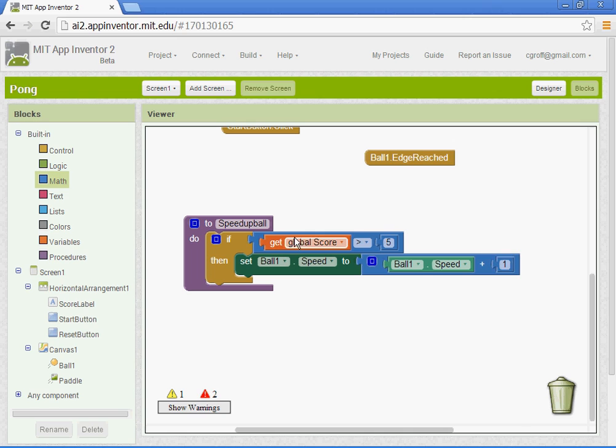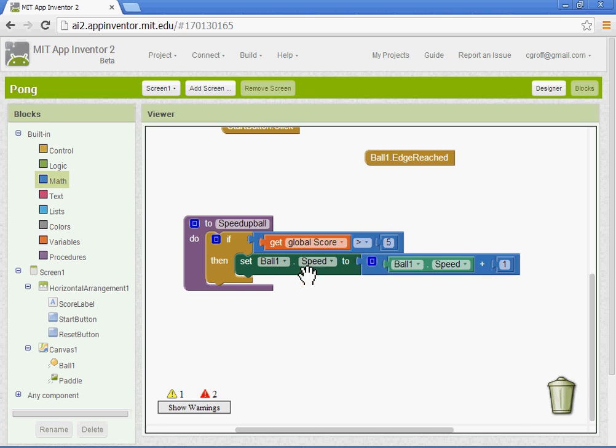So our procedure, just to review: if the score is greater than five, then the ball's speed will be set to whatever the current speed is plus one. If we go back to our designer, we set the speed at five, so it'll go to six every time it's greater than five.